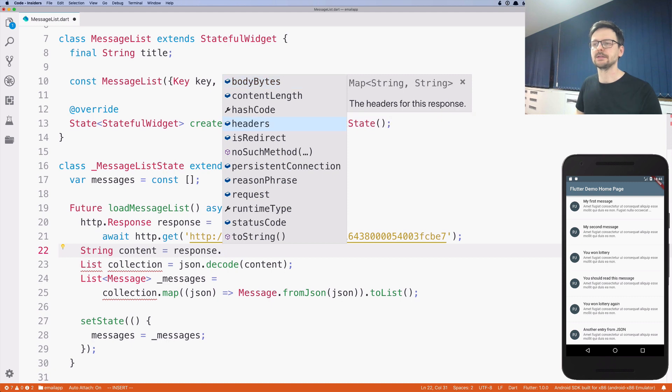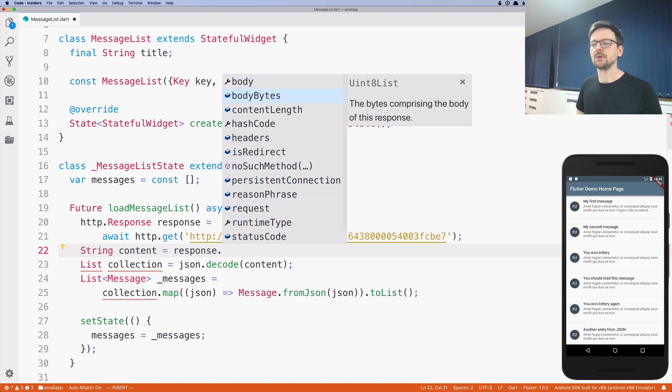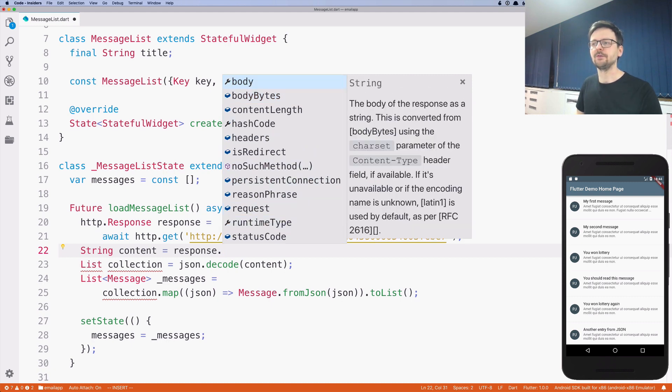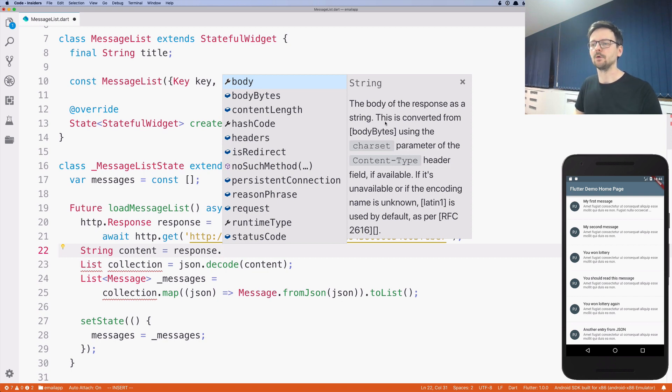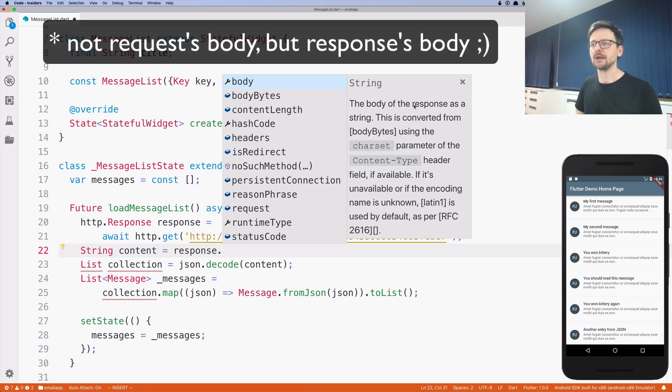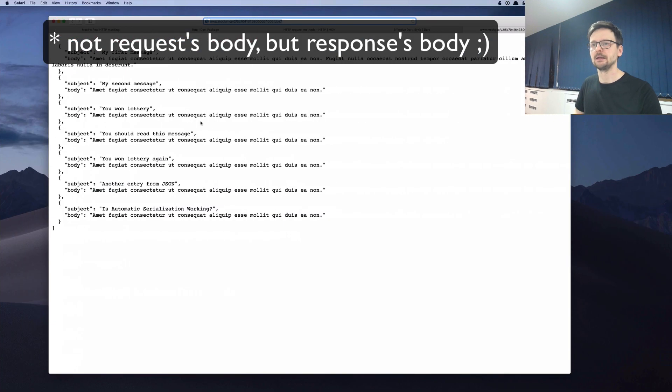So when I press arrows, I can see what's the type of this thing being returned and the description. I can, for example, request headers. I can request different things. But what's important for me at this point is just the body of this request, which is a string, which represents this part.